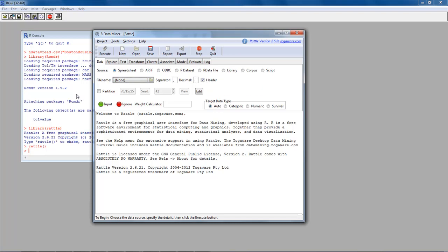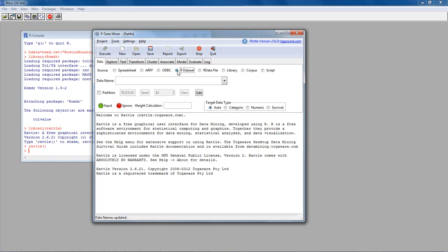Since we've already loaded our Boston Housing data into the variable HData, we can choose to use an existing R dataset. Select that option, go to Data Name, and select HData — it's showing up because we already loaded it. If you recall, we loaded it and then within R Commander changed 'chas' into a factor. So we use that same data set.